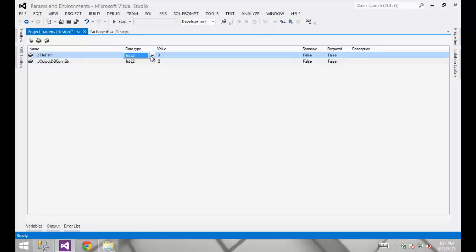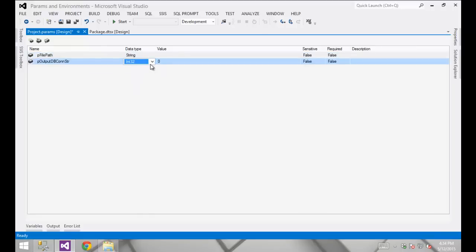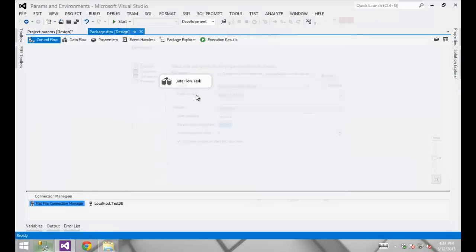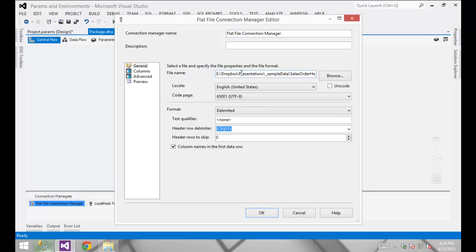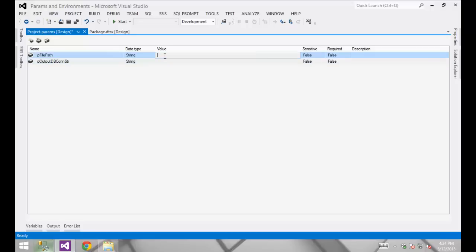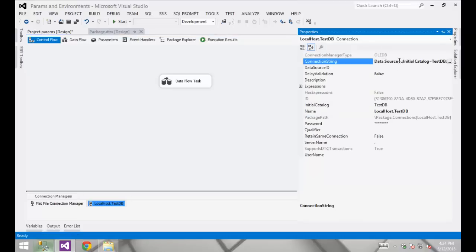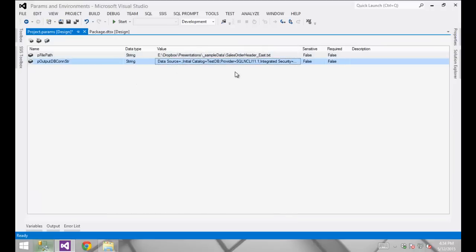On the second one, I'll call this p_output_db_connection_string. By default it will type those as Int32 — I want to make those string values. I'm going to cheat just a little bit and go back to the package to grab the connection string values. I'll grab the flat file connection from the connection managers area and drop it into that default value, then do the same for the database connection by copying the full connection string from the Properties window.